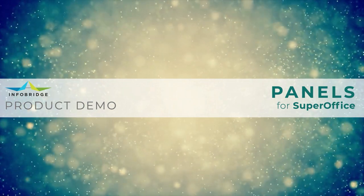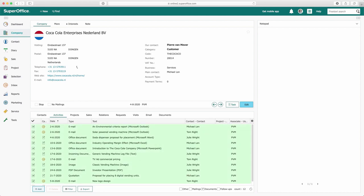These new archives can be pre-filtered and are searchable. In this scenario, a customer is working with many different activities, certain activities and documents are essential and should stand out. With the panel solution, three new archives are made available directly under the company card.